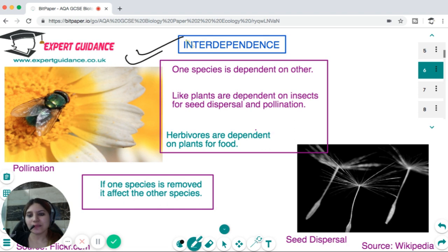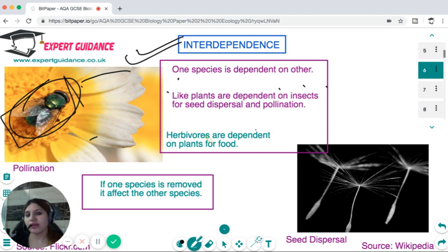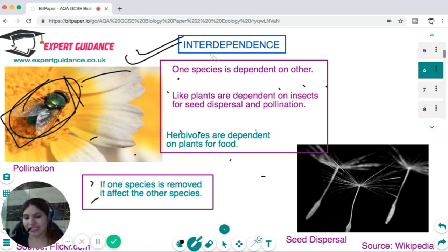Interdependence means one species is dependent on another. For example, plants and flowers are dependent on insects for pollination, reproduction, and germination; herbivores are dependent on plants for food. If one species is removed, it affects other species. All species in an ecosystem are dependent on one another.